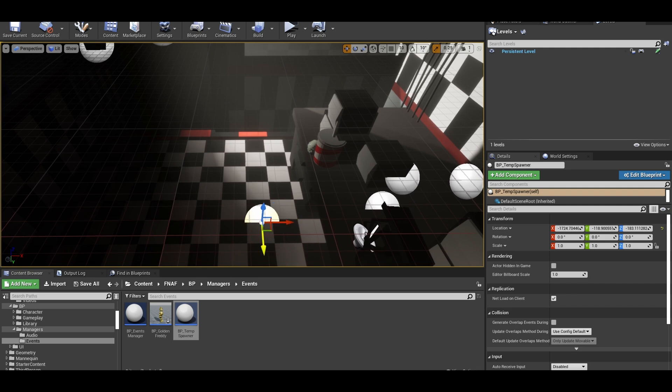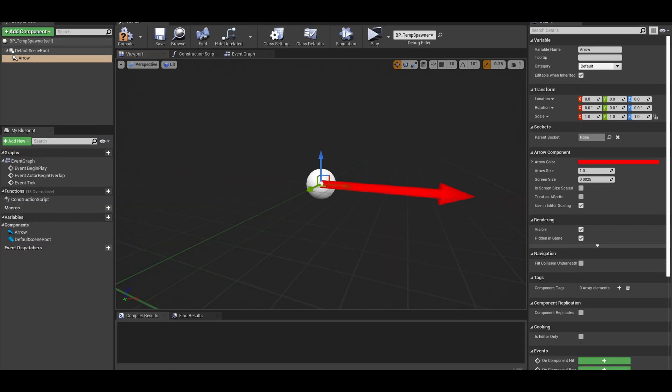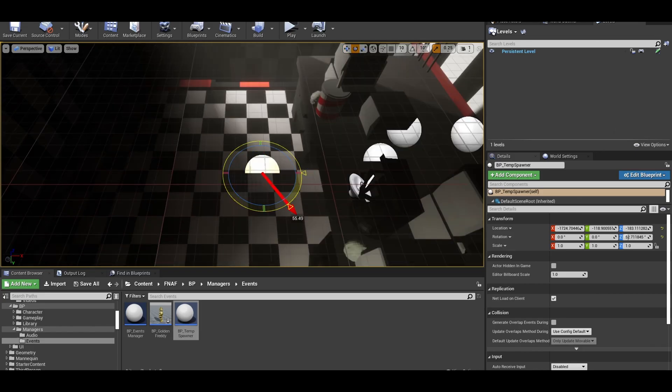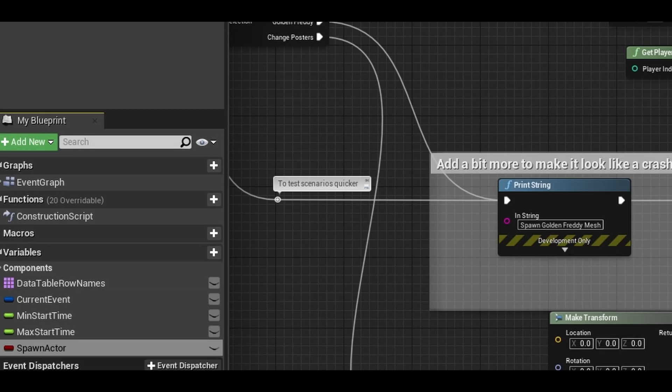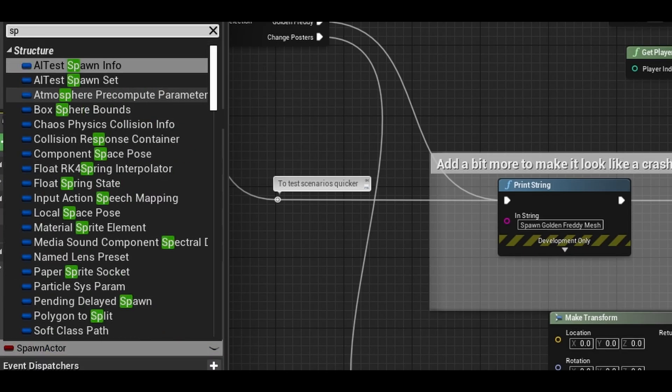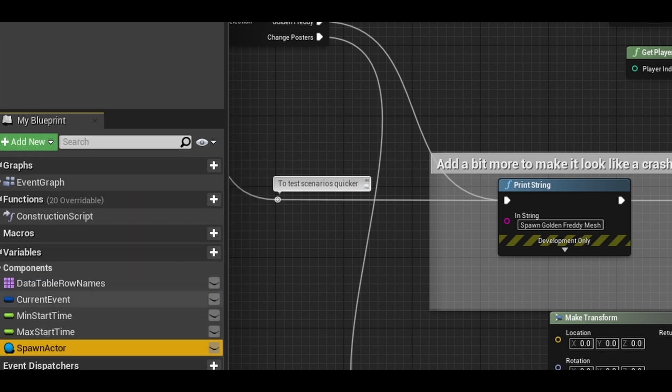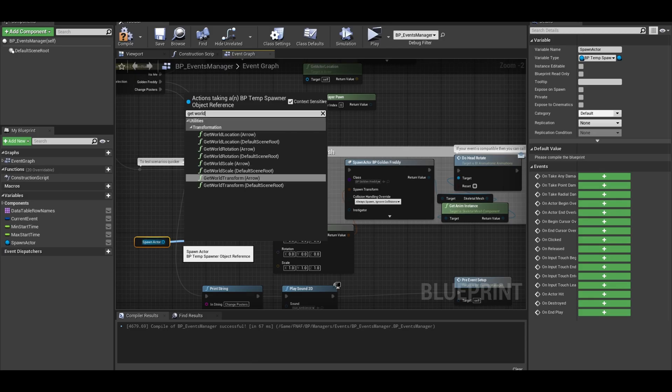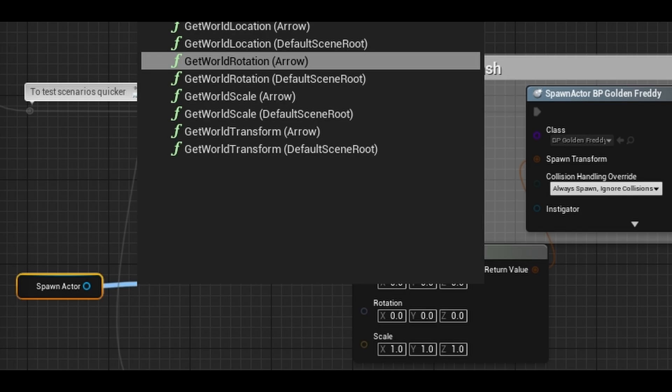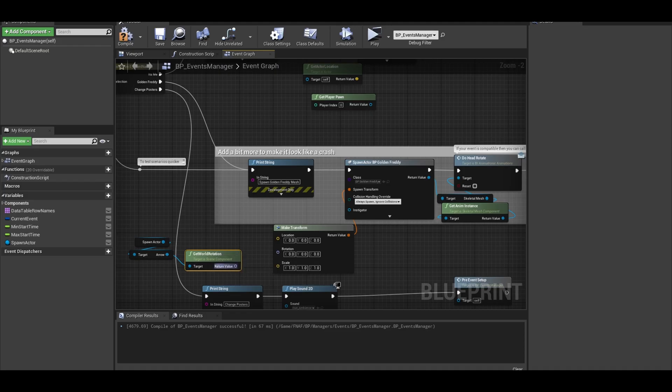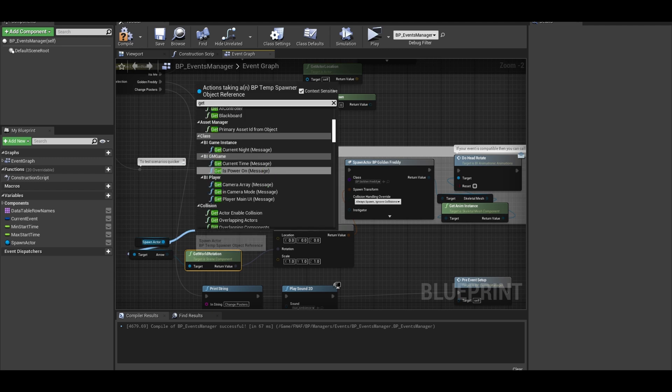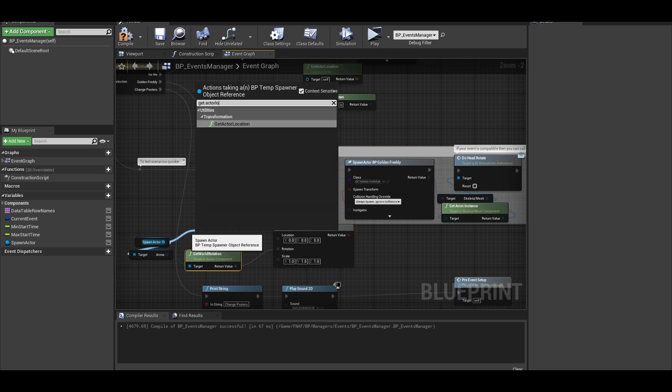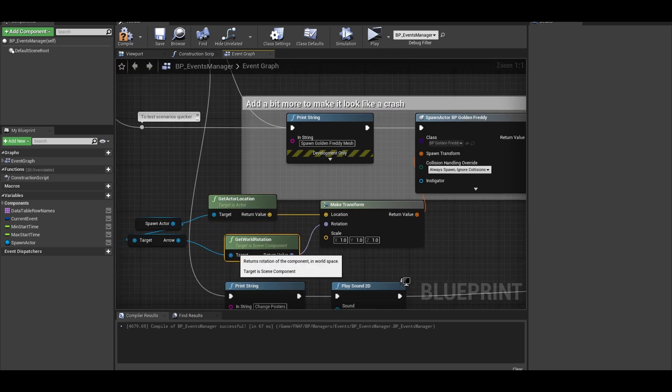To help with rotation, you can open up your spawn point. Add an arrow component to help know which way they face. After placing it properly, we can go back to our manager class. This is a bit messy, but I will just add in a variable called golden freddy spawn point. Make it the type BP spawn point. Get the variable here. Then get the world rotation of the arrow component. Connect that return value to the rotation row. Then get actor location and connect it to the location row. Clean up your code.